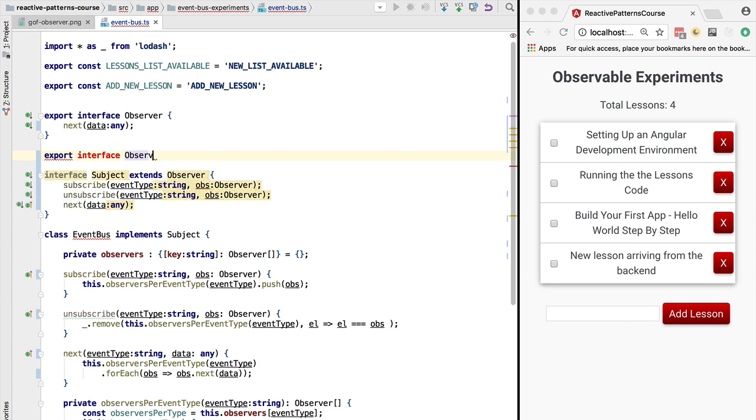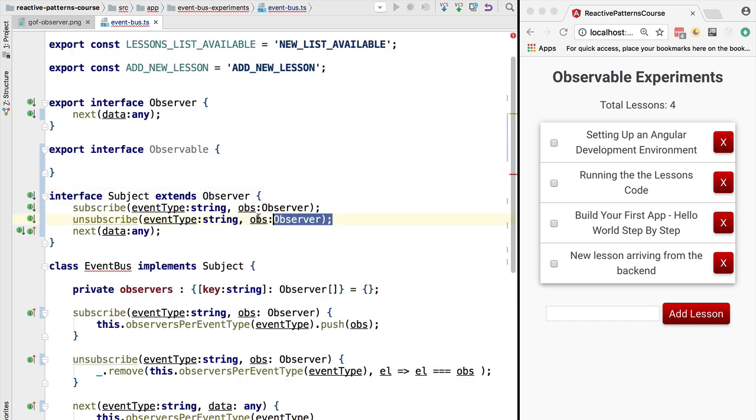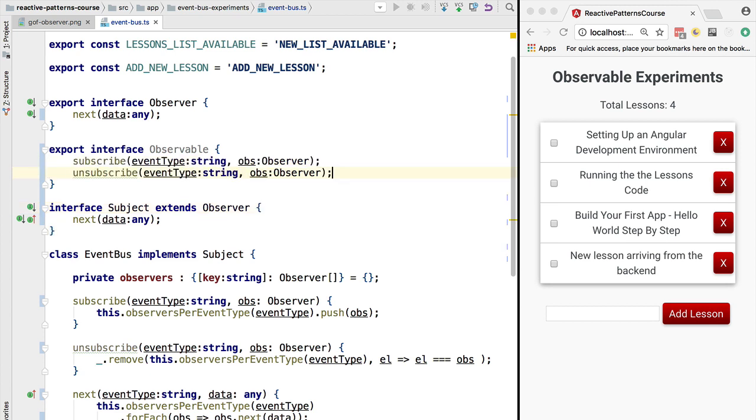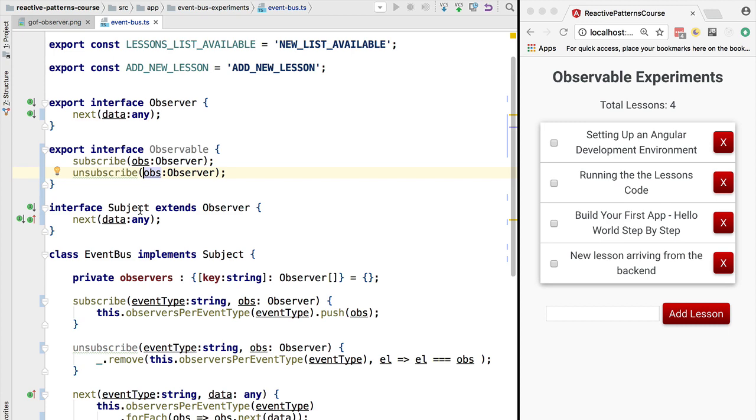What we're going to do is refactor these two methods into a new interface that we're going to simply call the observable. What will this interface have as methods? It will simply have the ability to subscribe or unsubscribe to some set of data. We're going to remove the event type concept from the observable interface as well.